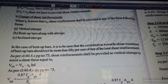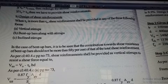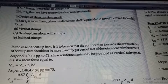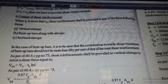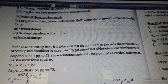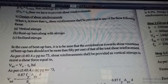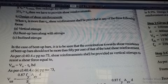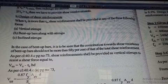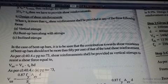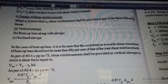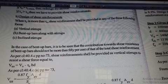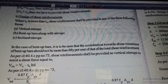Then tau_c — we calculate it using table 19. Table 19 has as its first column 100 × AST / BD, which is the percentage of steel reinforcement provided in our beam. We then calculate the percentage of steel to find tau_c, based on the grade of concrete. First, we calculate these three values.